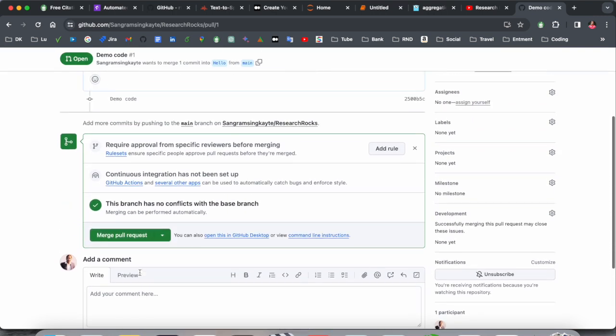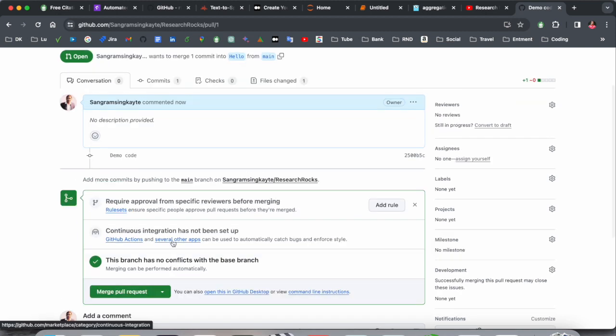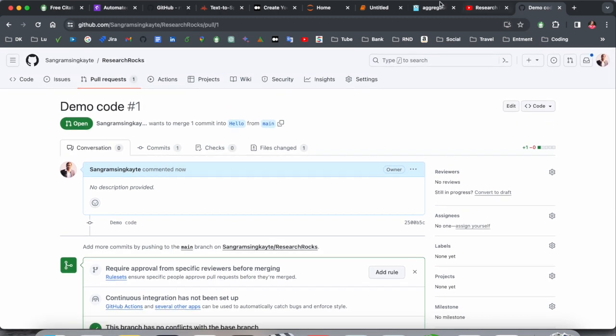After that you can merge pull request option is also available here, but I will show you how to do it in next video. But this is a simple process to create a pull request on GitHub repository. If you really like this video, please hit the bell icon, share this video, and subscribe our YouTube channel Research Rocks. Till then, Jai Hind, Vande Mataram.